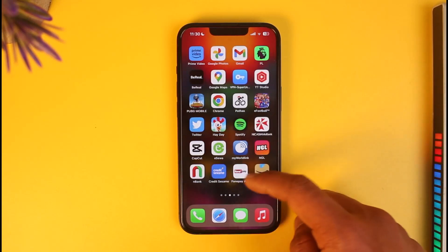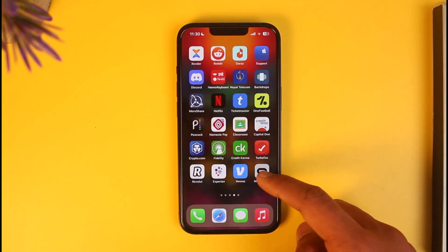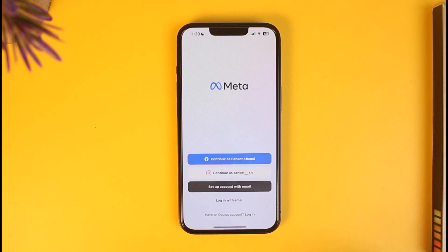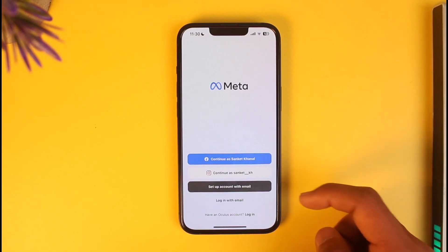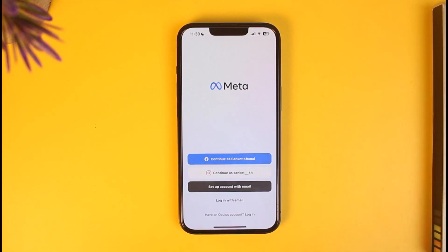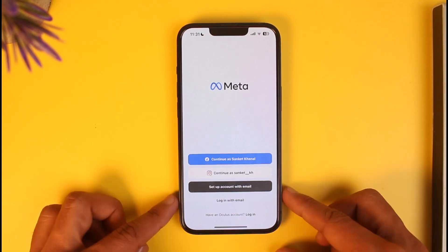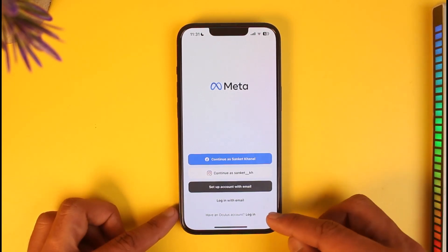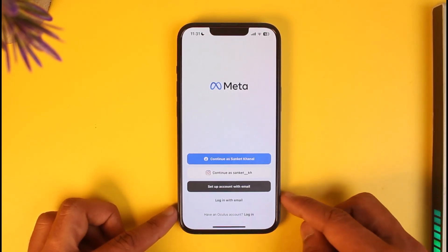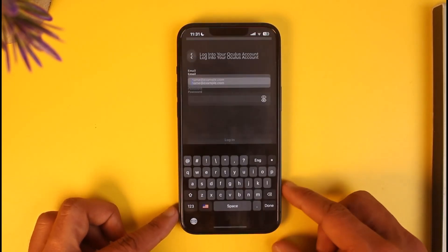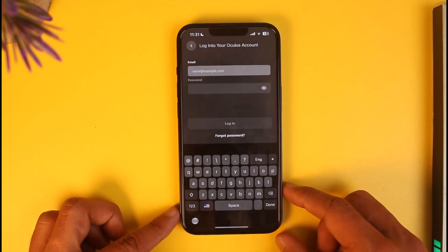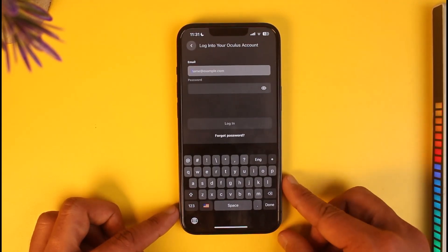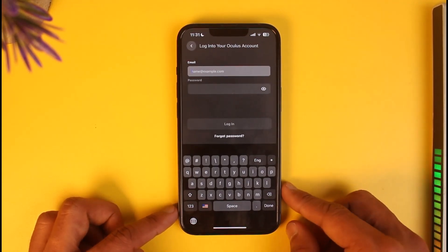To do this, first go ahead and launch the Meta Quest application. Once you launch Meta Quest, there are a couple of ways to retrieve your account — if your account is linked to Facebook or Instagram you can use those. Once you come to this page, tap on the login option at the bottom of the screen.